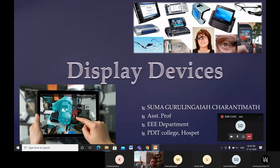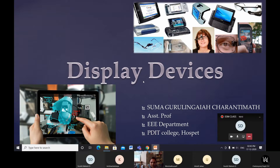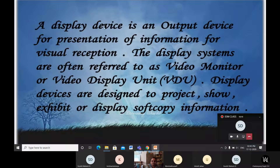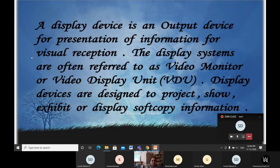In a mobile, whichever app you press, it opens — that is also a display device. We will learn about basic display devices one by one. Before going into display devices, let us go through the definitions. One definition is: a display device is an output device for the presentation of information visually — it accepts input and gives the output.